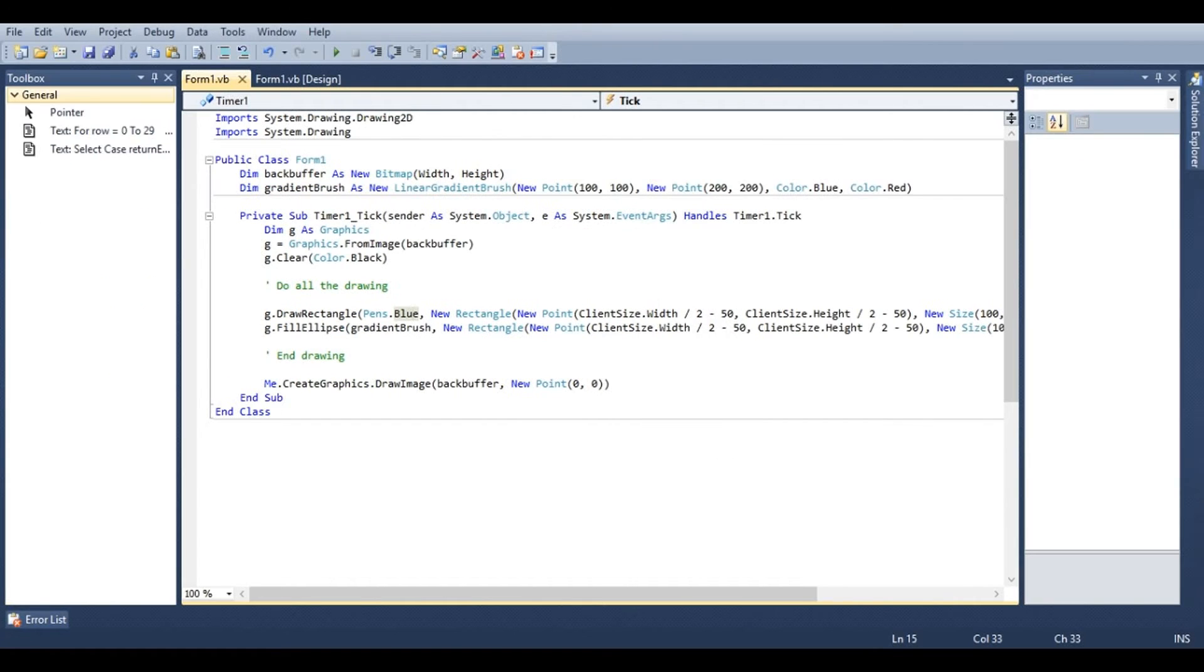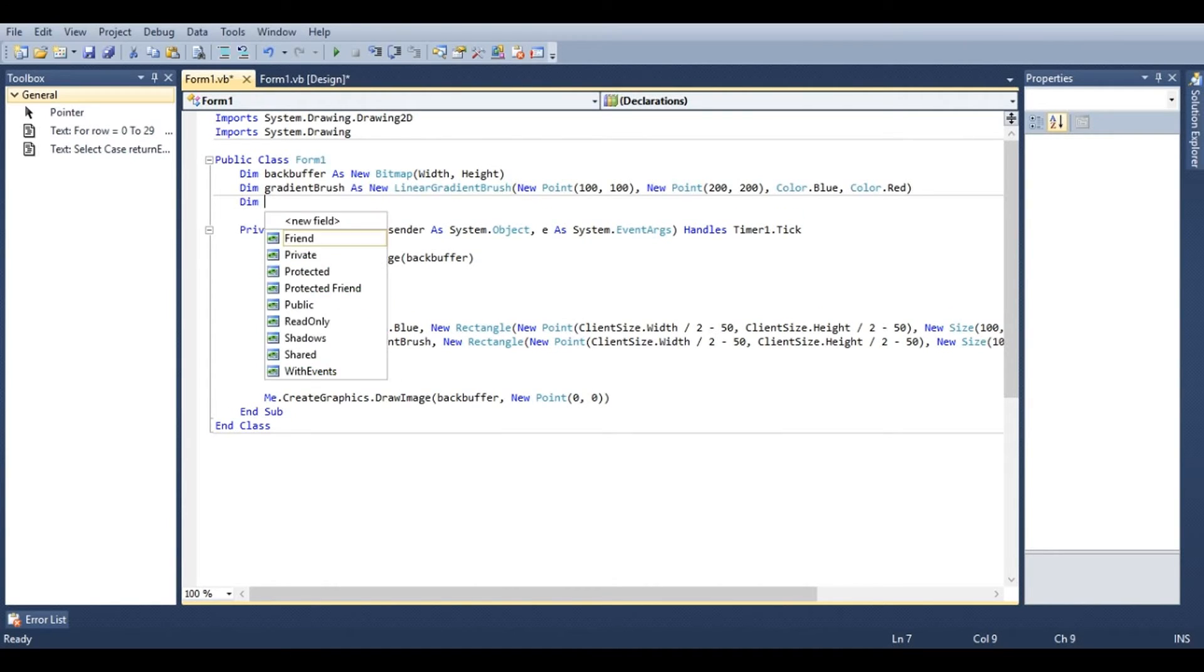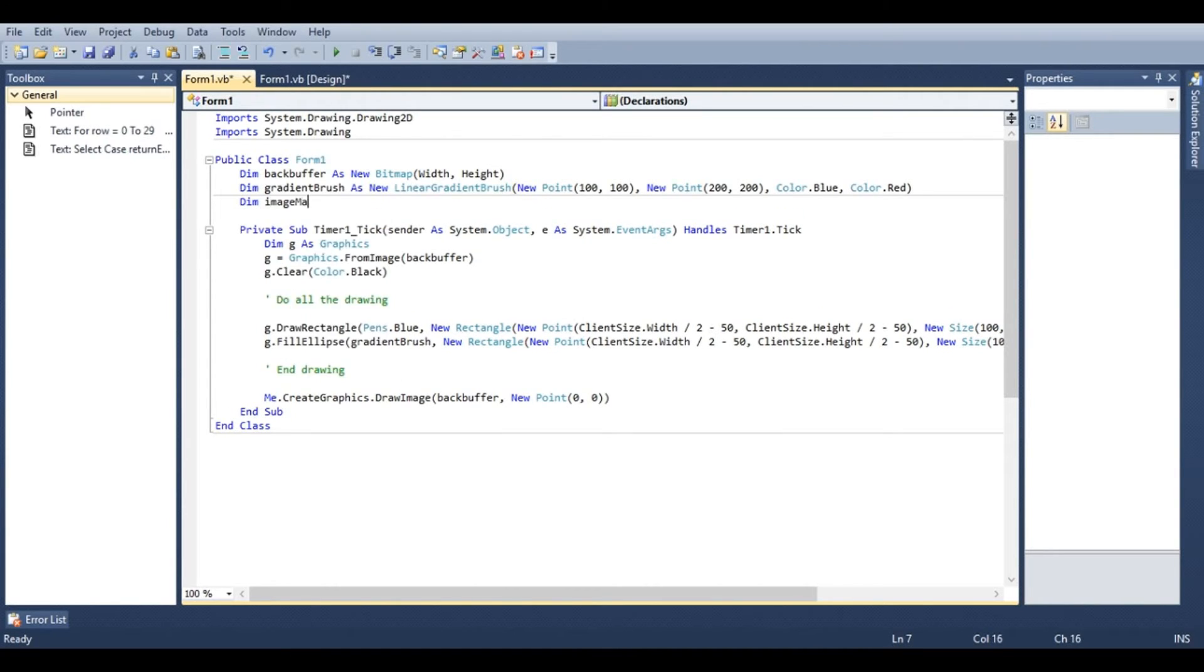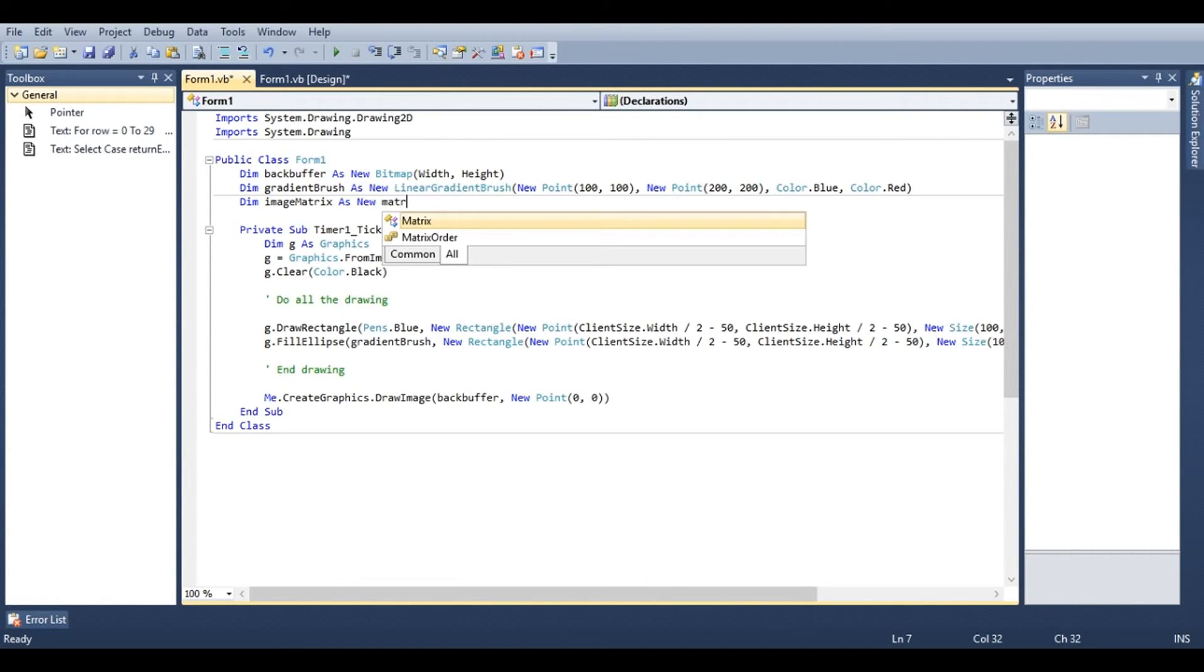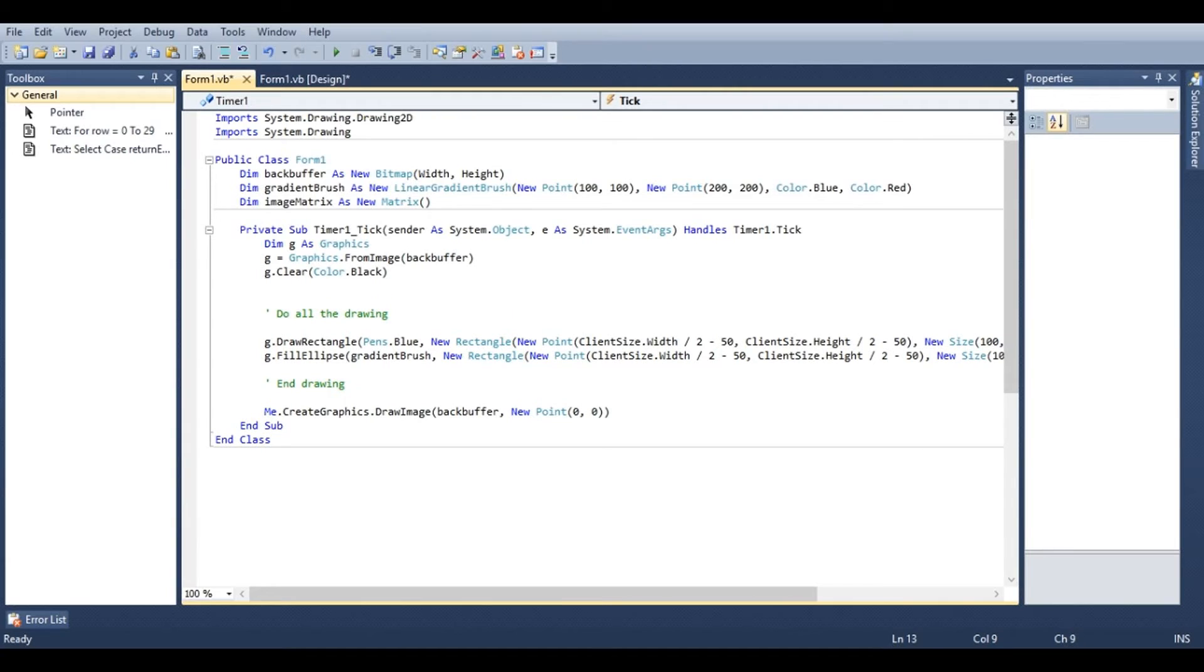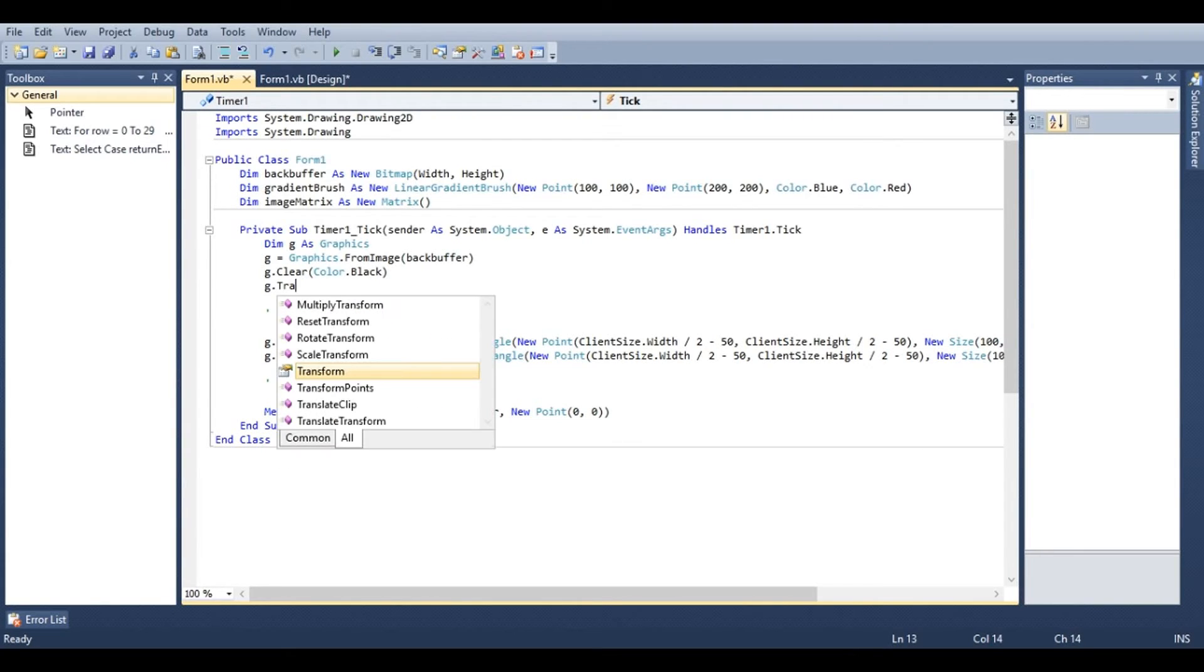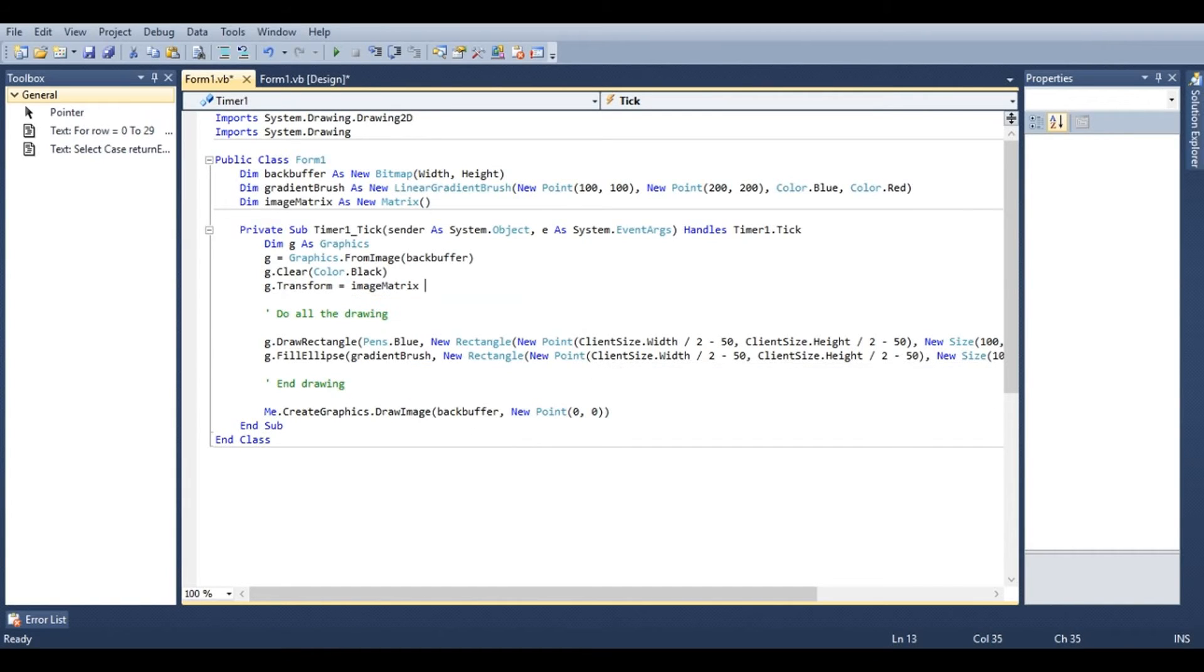What if we want to allow the user to rotate this image or move it around the form? Under gradient brush we'll say dim image matrix as new matrix. And then under timer one, right under g dot clear, we'll type in g dot transform equals image matrix. And that will apply the image matrix to our graphics object.